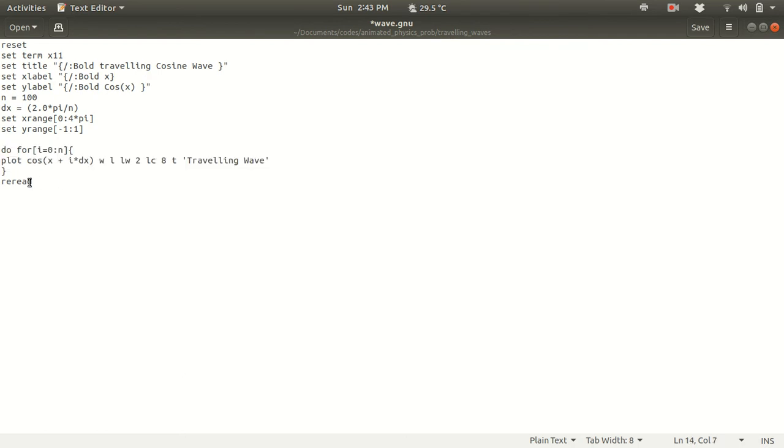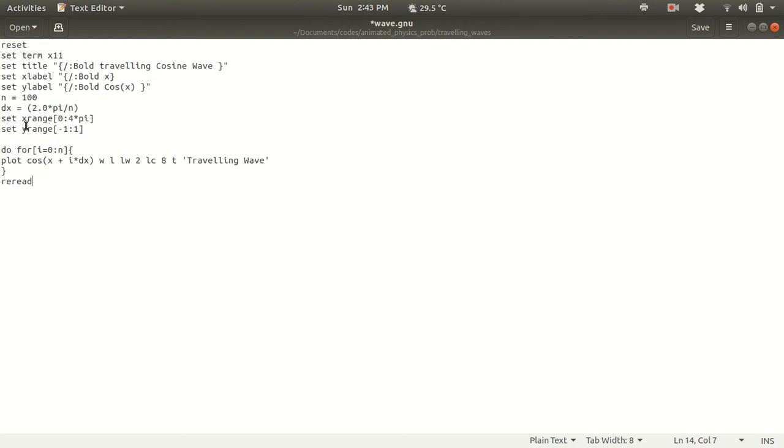Now why am I using a reread command? Because after the nth iteration, after n is equal to 100, this loop will be closed and the animation will be stopped. So if you want your animation to do it again, you have to write reread. So reread command will read the script again and it will again animate and iterate the loop. That's why I am using the reread command.